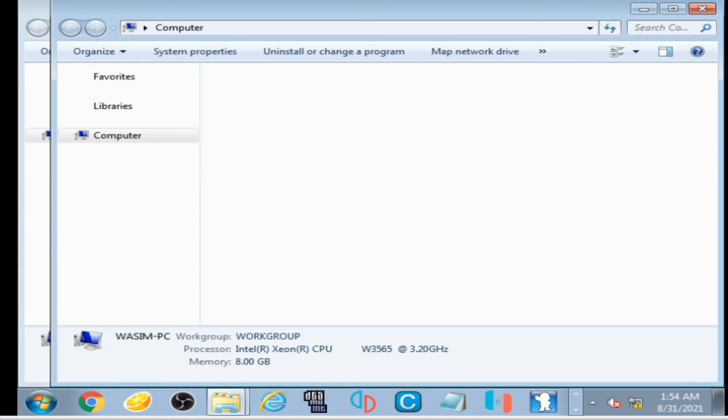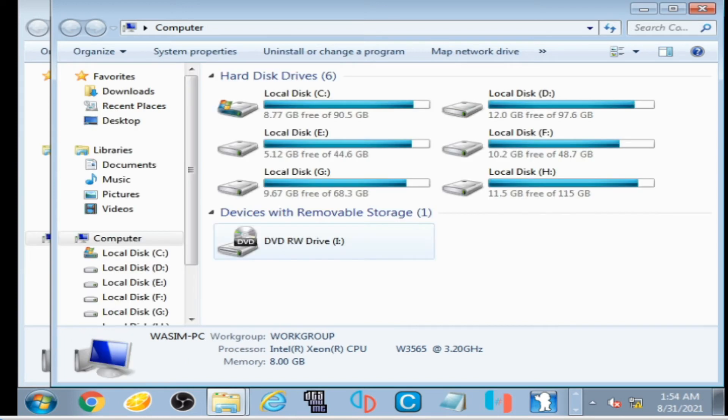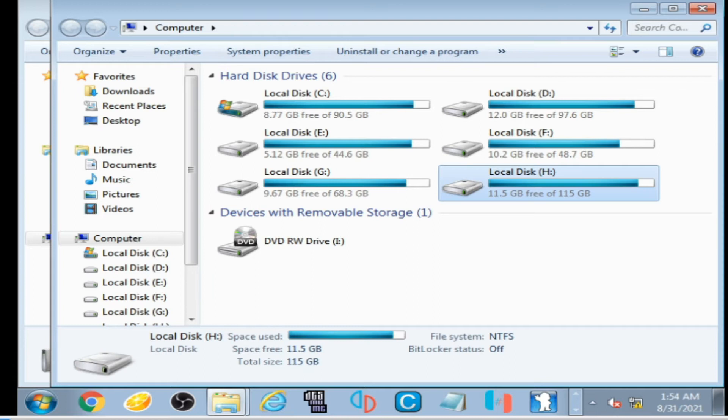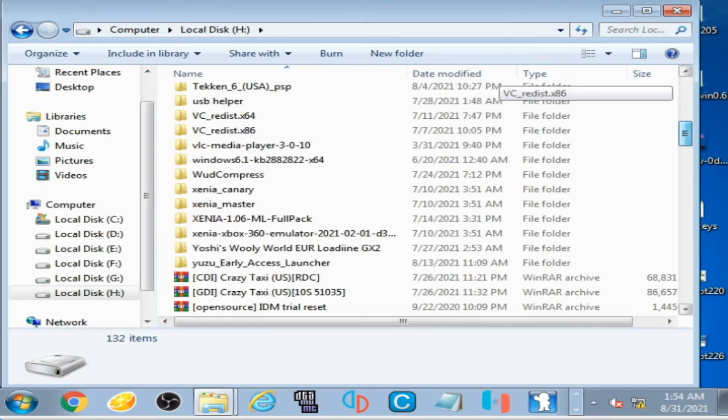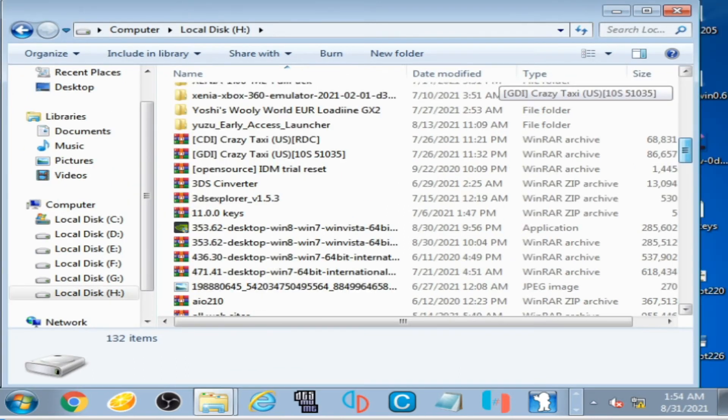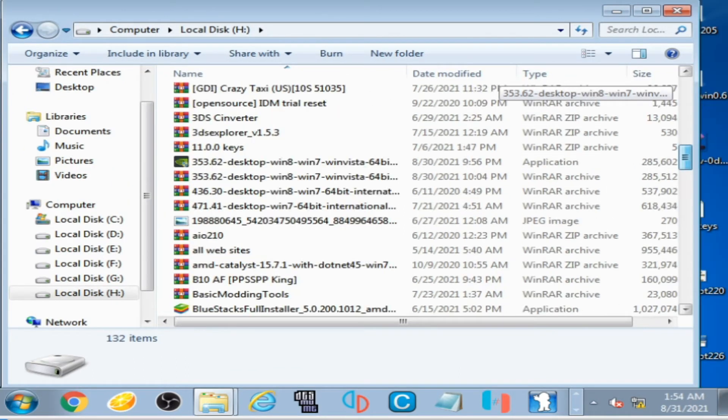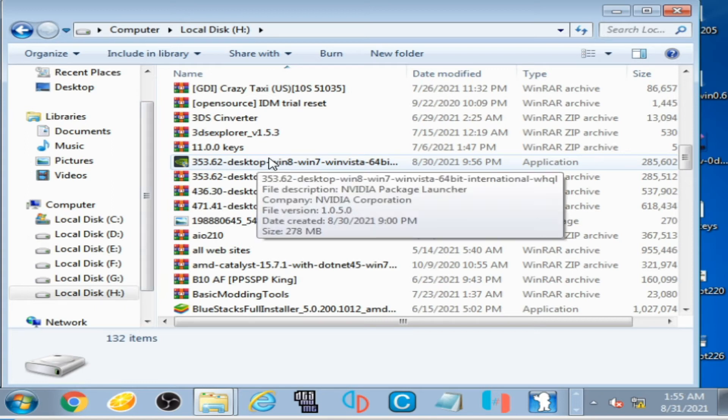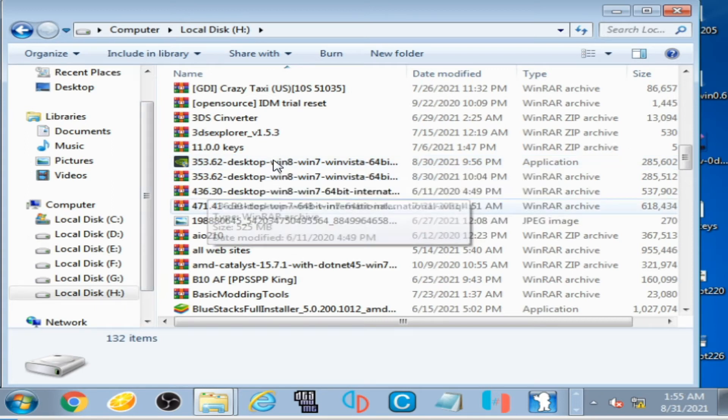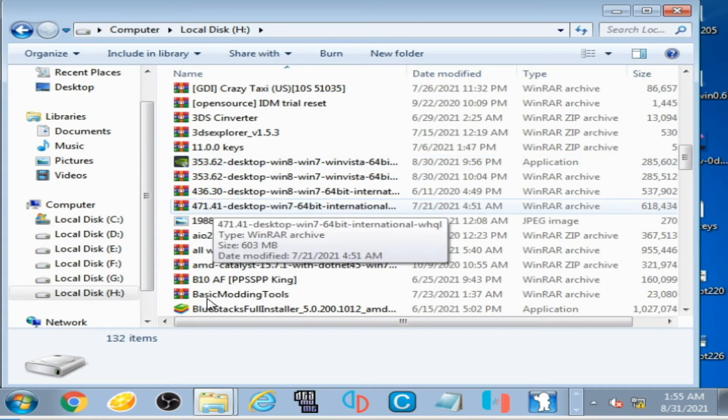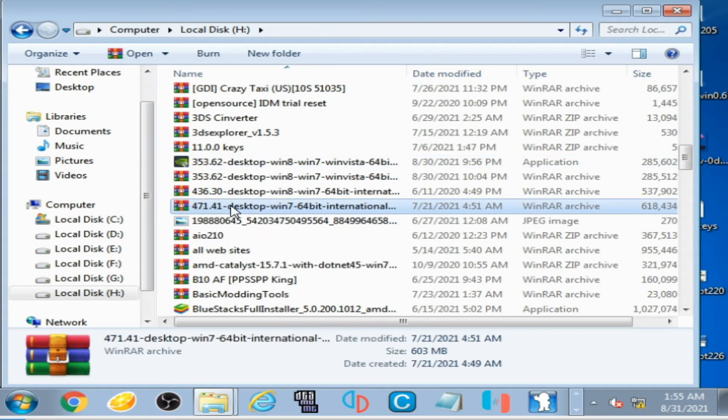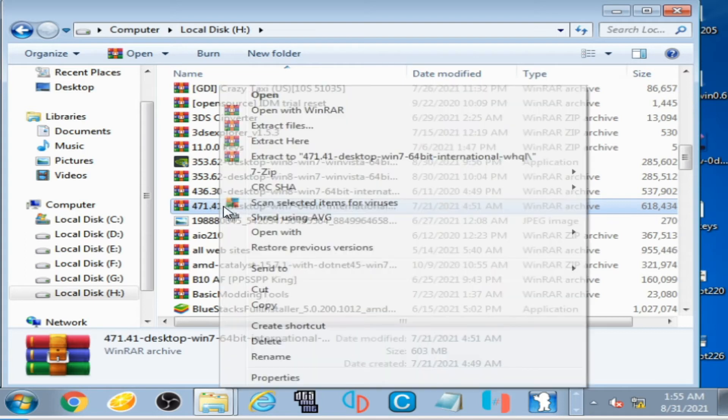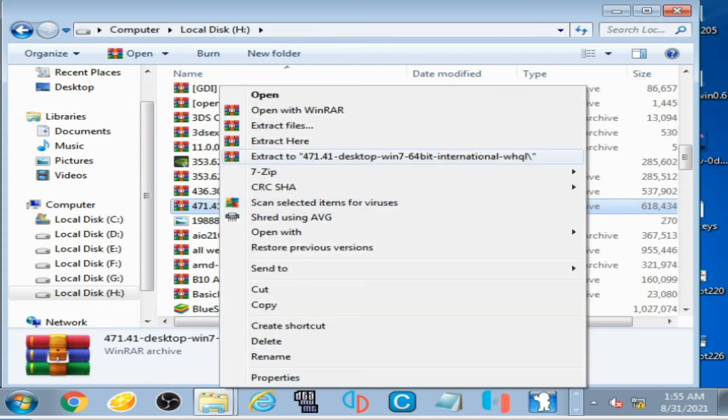So here is my old graphic drivers and here is my new graphic drivers. I open it.